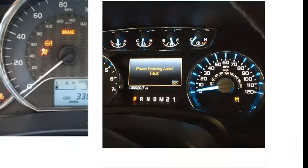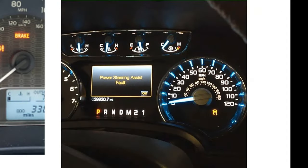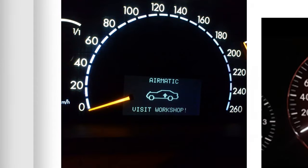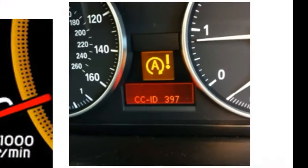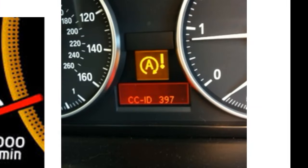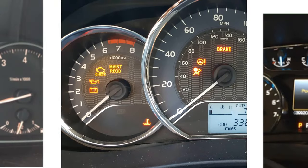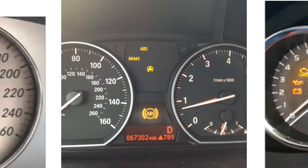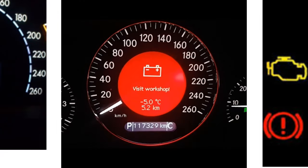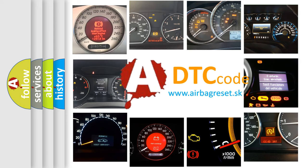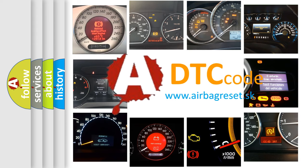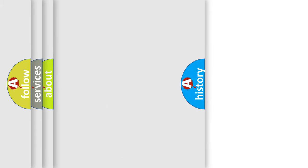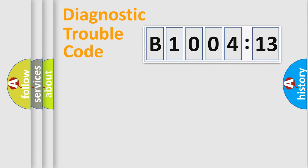Welcome to this video. Are you interested in why your vehicle diagnosis displays B1004-13? How is the error code interpreted by the vehicle? What does B1004-13 mean, or how to correct this fault? Today we will find answers to these questions together.